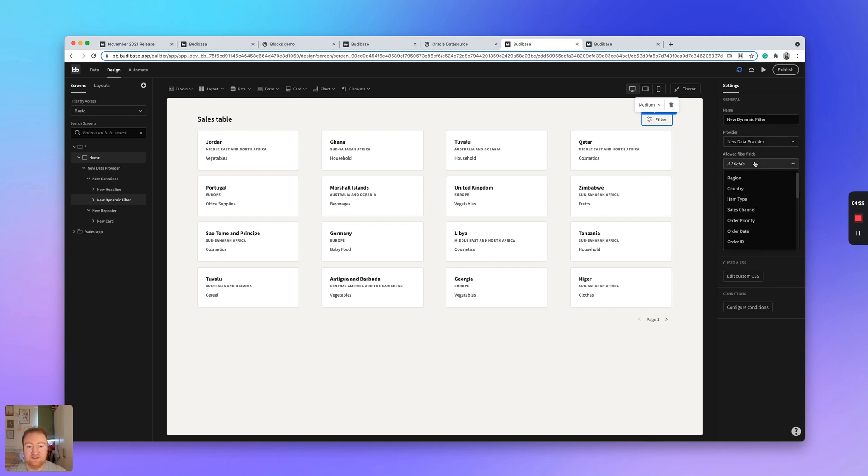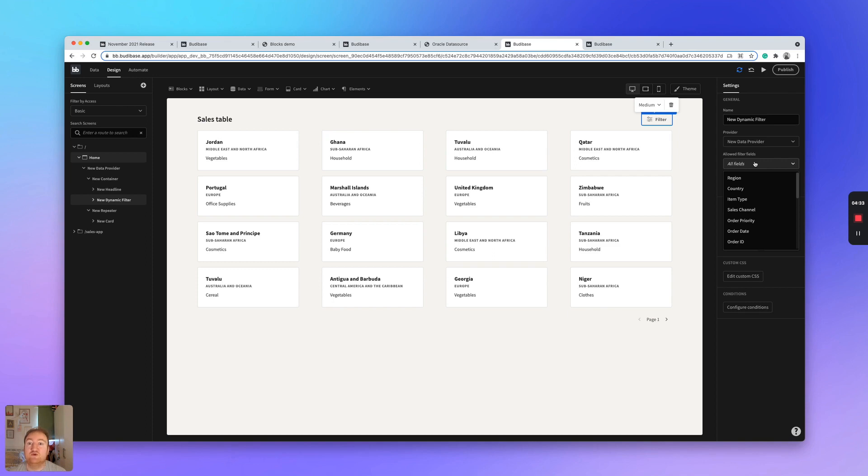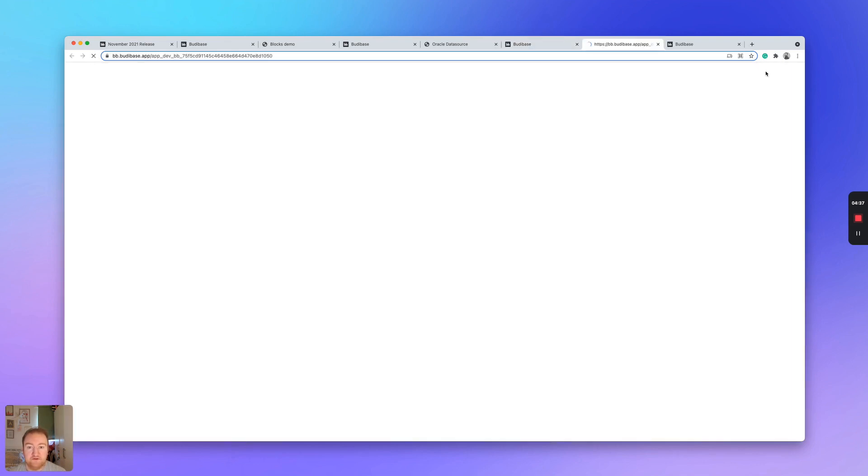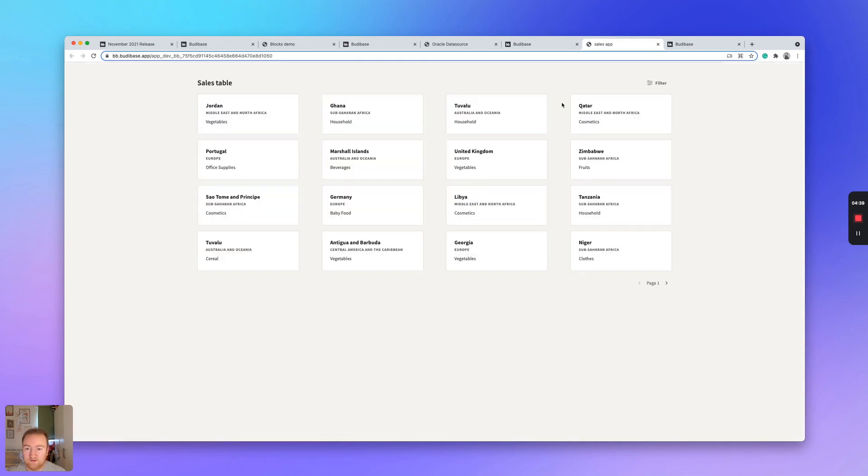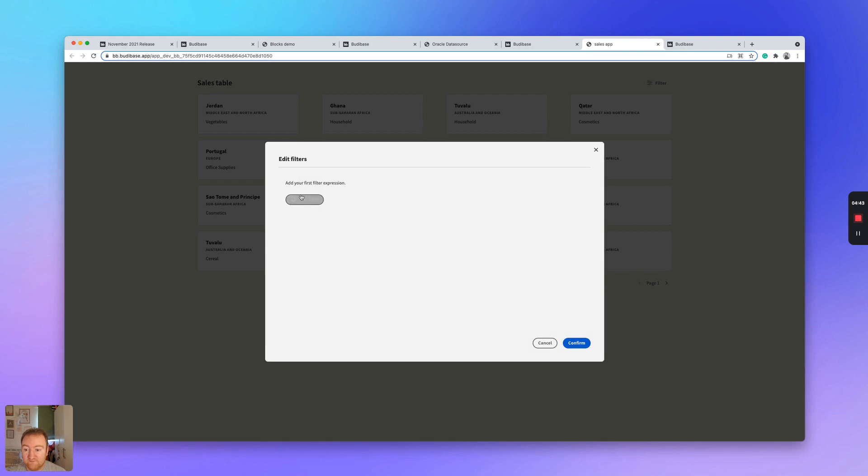So we can select which fields we would like the user to be able to filter their data by as well. But for this demonstration, we're just going to use all fields. And I'm just going to click preview here. And you can see if I click on filter, I can filter my data and get quite granular with the filter.